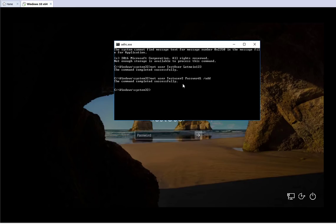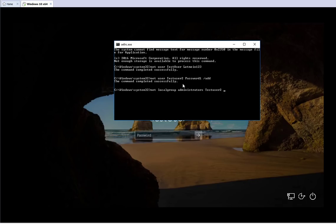Now we need to add the user to the local Administrators group. The command is: net localgroup Administrators TestUser2 /add. Once you hit Enter, it says command executed successfully — the user TestUser2 has been added to the local Administrators group.